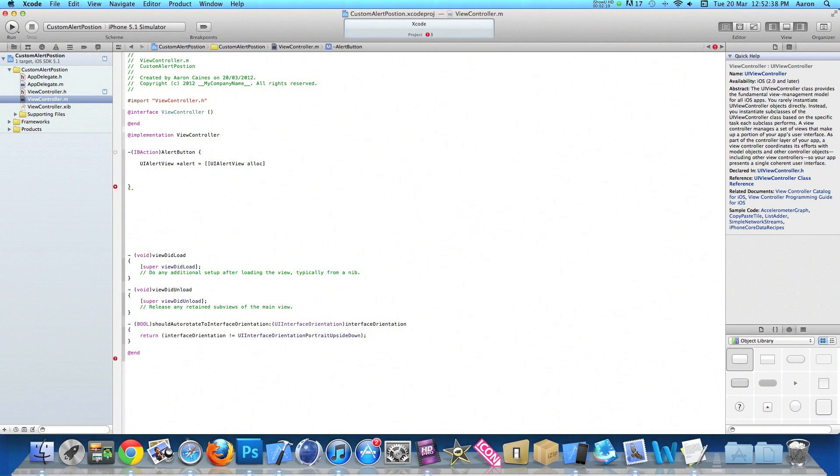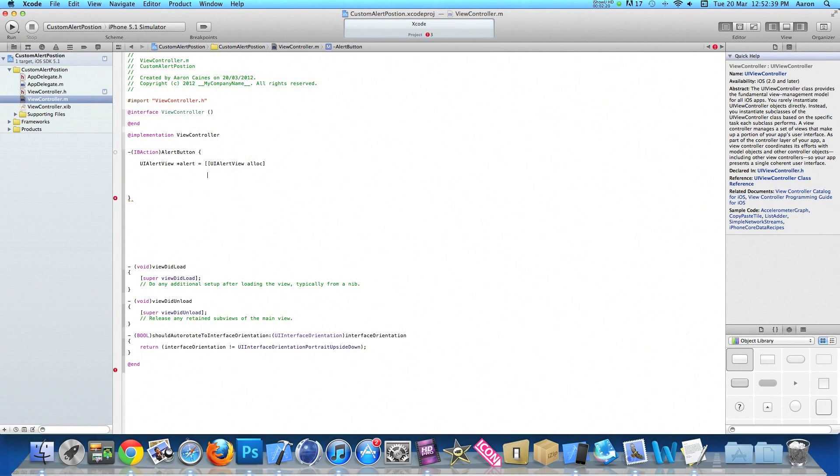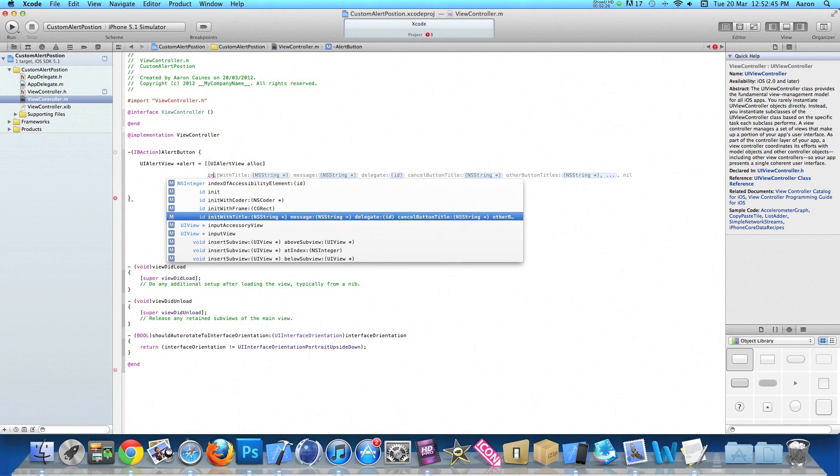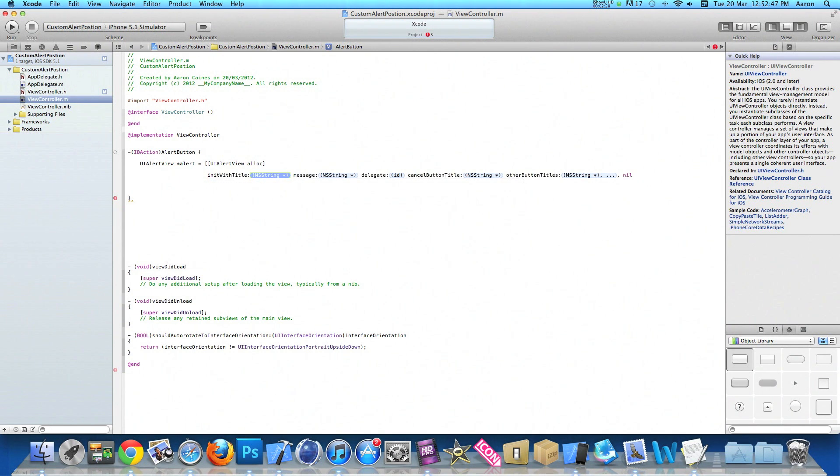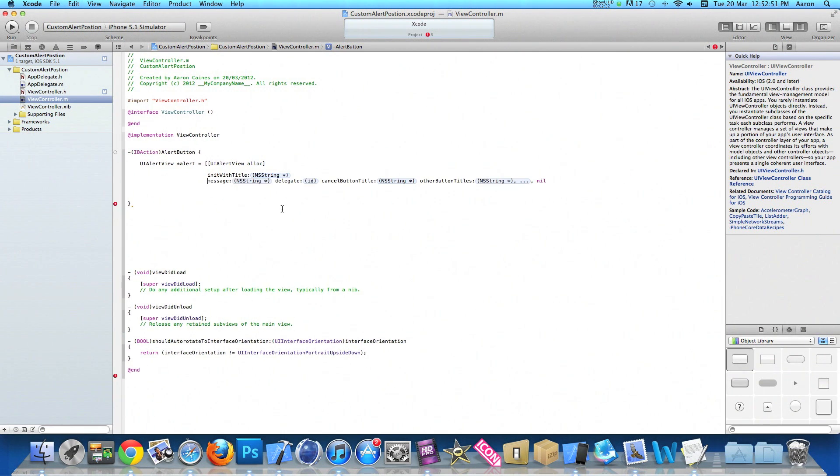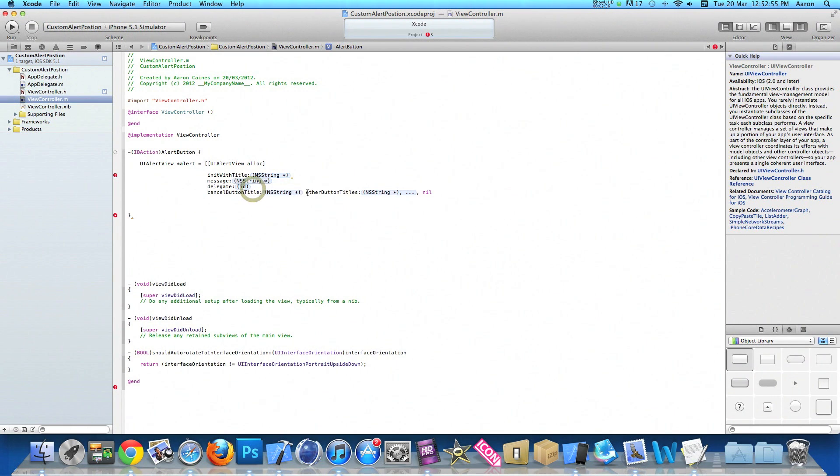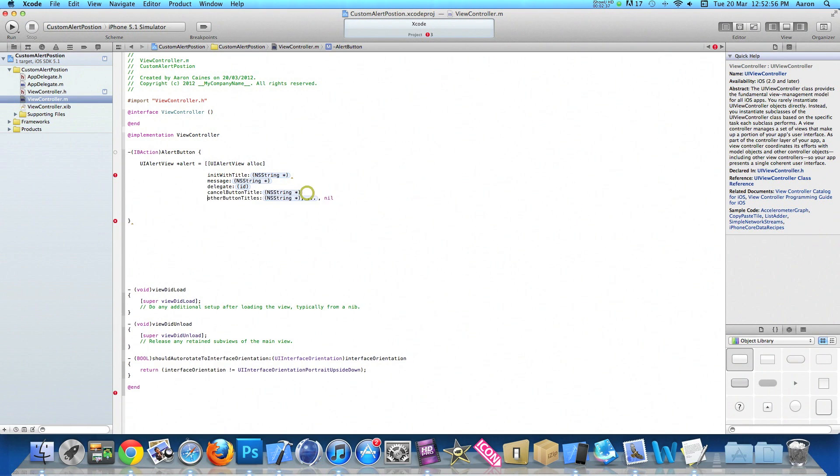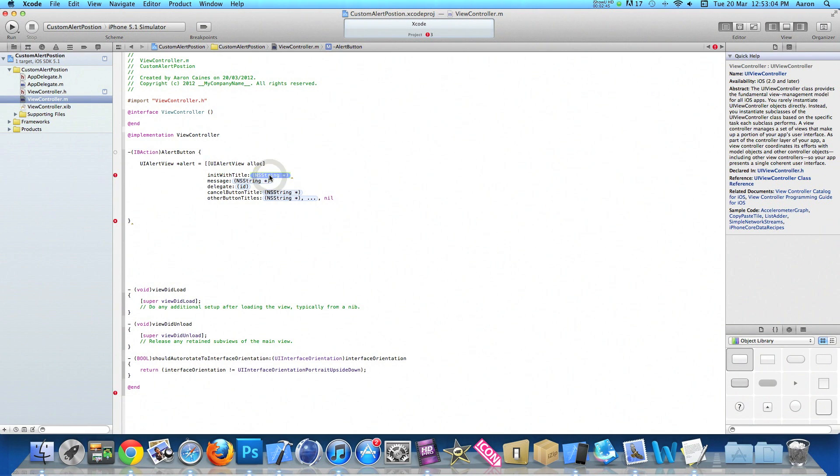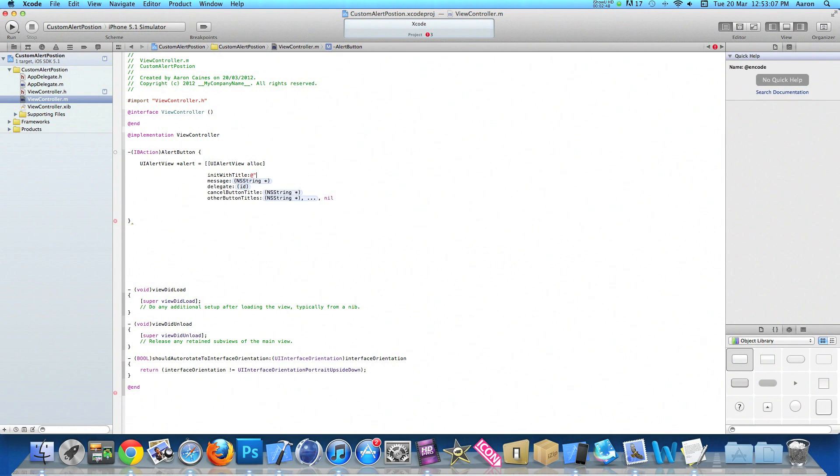Now we're going to add the features for our alert, which I'll do line by line. I'll do initWithTitle and press enter, and you get all the message come up, so message press enter, delegate press enter, cancelButton press enter, and otherButtons press enter. By putting on individual lines, it's easier to see and easy to understand the configuration of our alert.